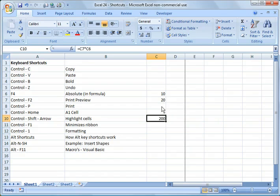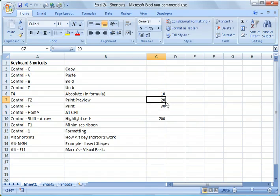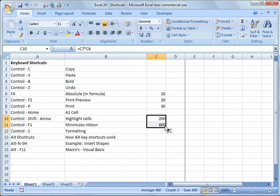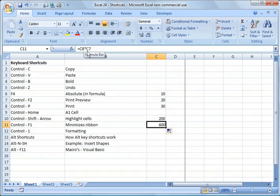But let's assume that I always want, if I copy that formula down here, let me copy it down right here. So you can see what happens. It took C8 times C7.